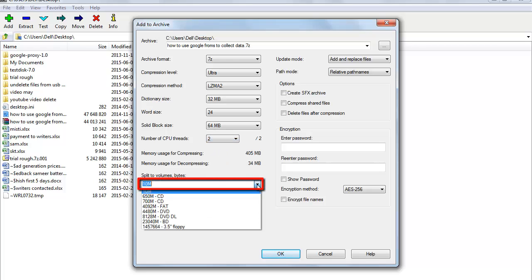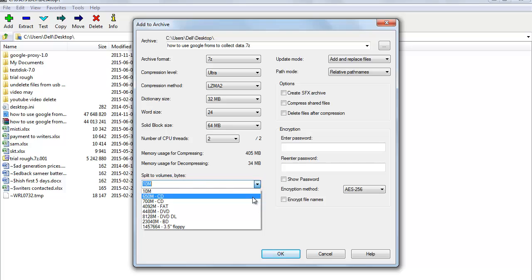Split to Volumes will split the archive at a specific size you specify. For example, if you are trying to burn a 2GB file onto a CD, you can tell 7-Zip to split the archive every 650MB. It will create a couple of parts — a single part will not be more than what you specified. However, uncompressing the files will require all the parts.